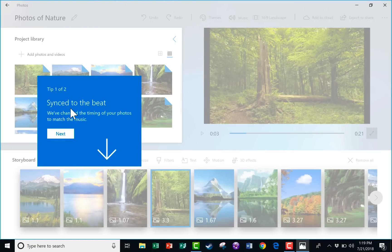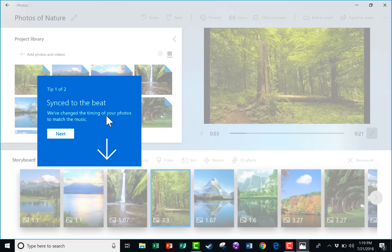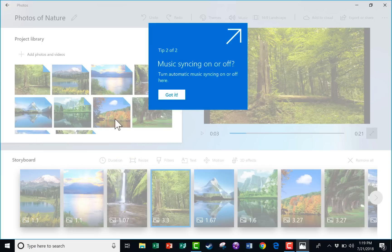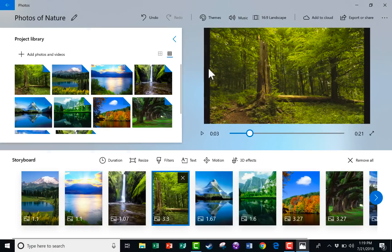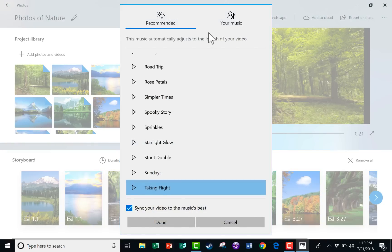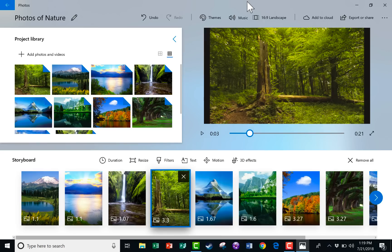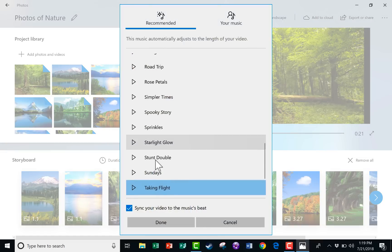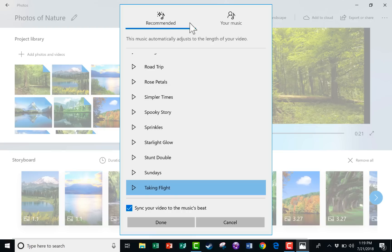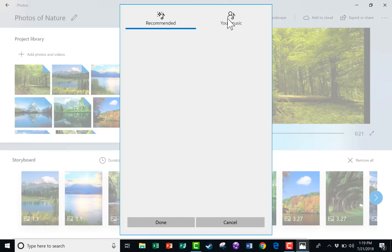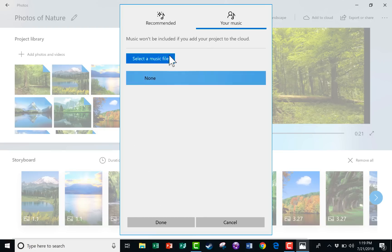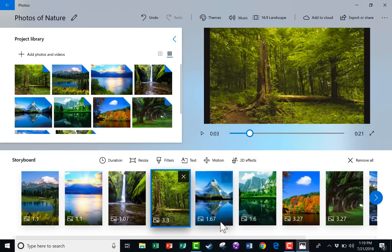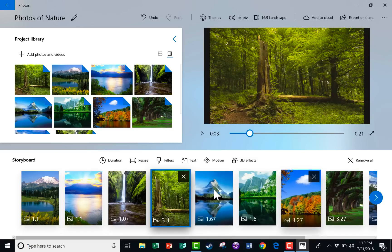Microsoft Photos gave me this notice. It synced to the beat. We've changed the timing of your photos to match the music, which is really cool. I love that. I click Next, and it's saying, do you want to turn that on or off? So if I want to, I can turn that feature on or off just here. Notice that I can also select the particular song that I want played rather than just what's recommended. I can also add my own music and use one of those, but I'm just going to cancel and kind of leave it as is for now.